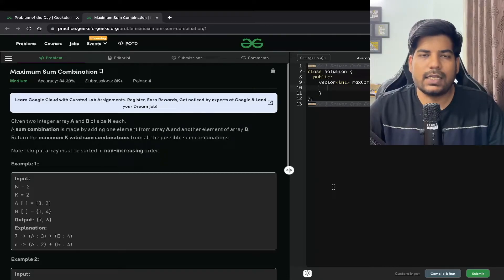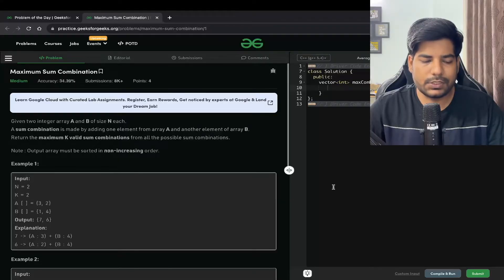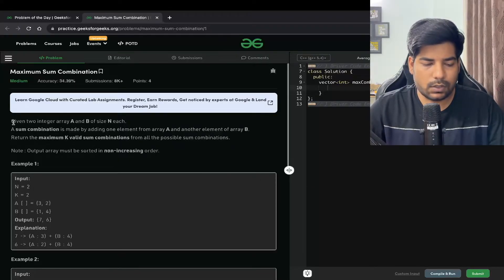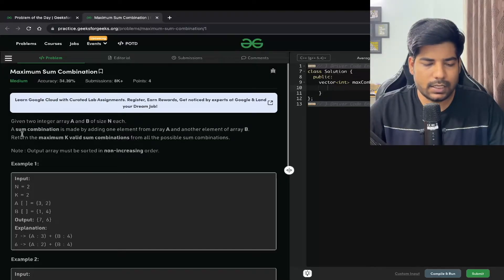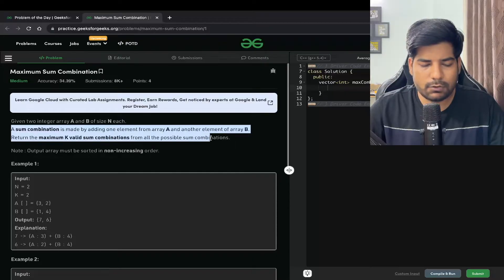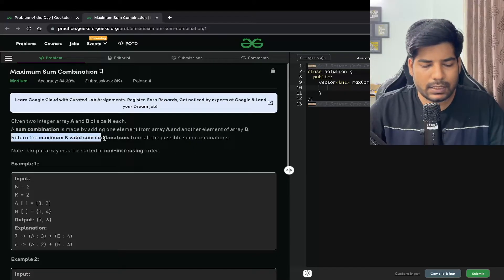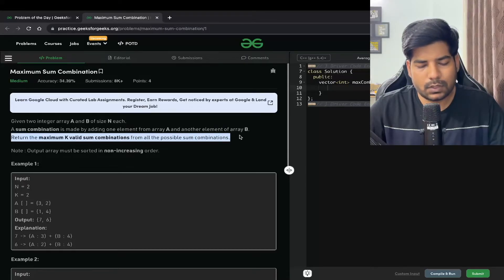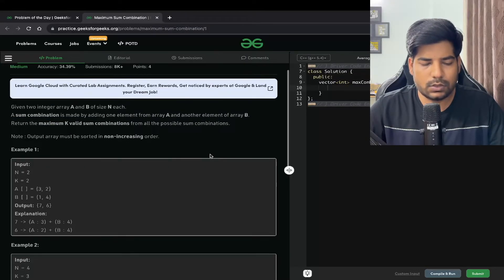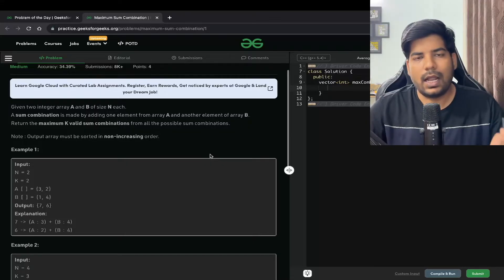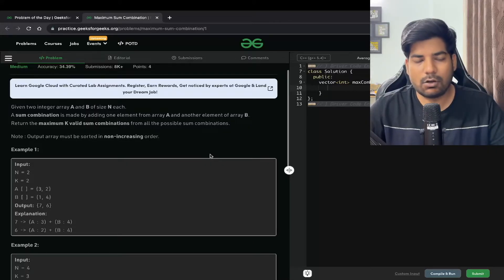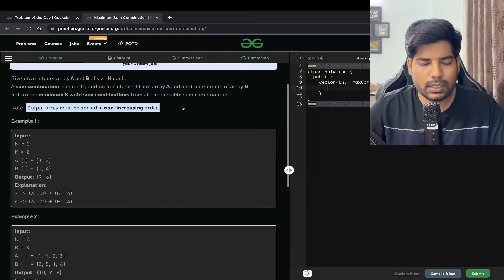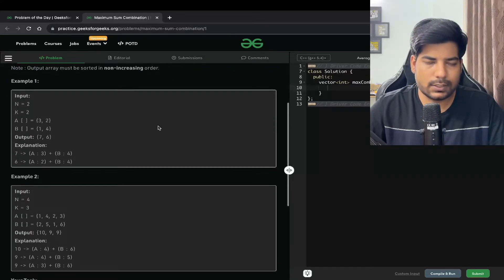Hey everyone, welcome back to the channel. In this video we will be solving the problem Maximum Sum Combination. We are given two integer arrays A and B of size N. A sum combination is made by adding one element from array A and another element from array B. We have to return the maximum K valid sum combinations from all possible sum combinations, in non-increasing order.